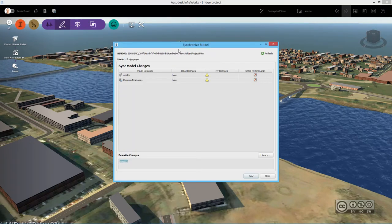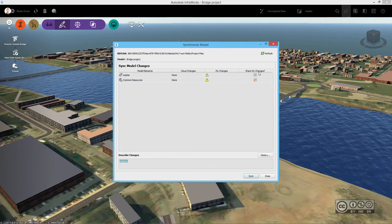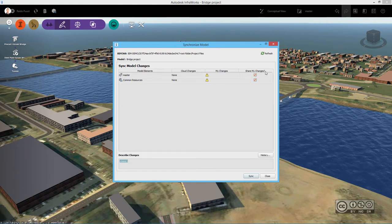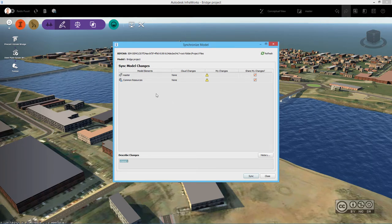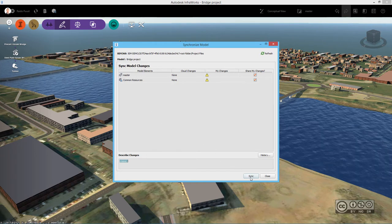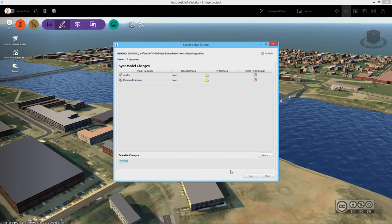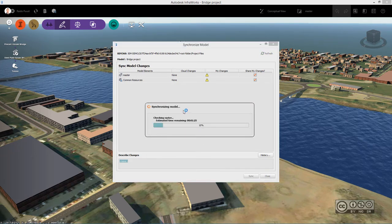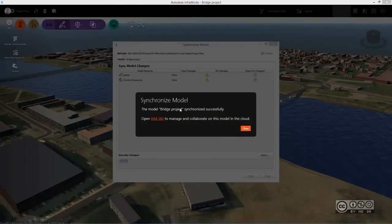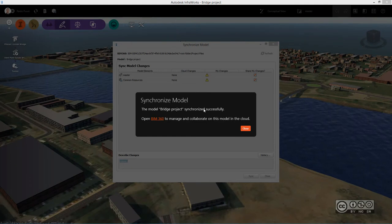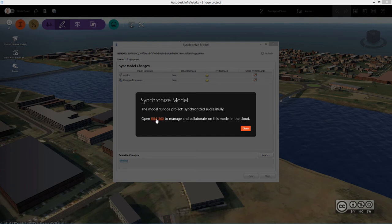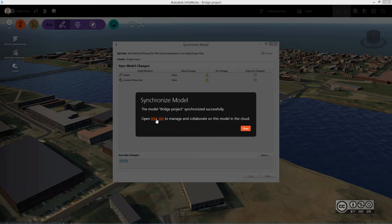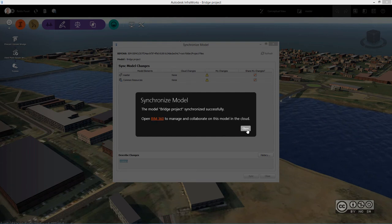I get a notification about Synchronize model. I can include, share my changes. I can see that I only have one master right now. I use Sync and the Synchronizing model happens. I get a notification about Synchronizing model that it finished successfully. I can directly open PIM 360 as before, but right now I close it.